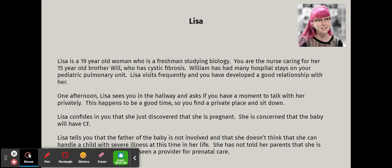William has had many hospital stays on a pediatric pulmonary unit at a large teaching facility — essentially a tertiary care center. Lisa visits her brother frequently and you've developed a good relationship with her. One afternoon, she asks if you have a moment to talk privately, and you find a private place to sit down. Lisa confides that she has just discovered she is pregnant.